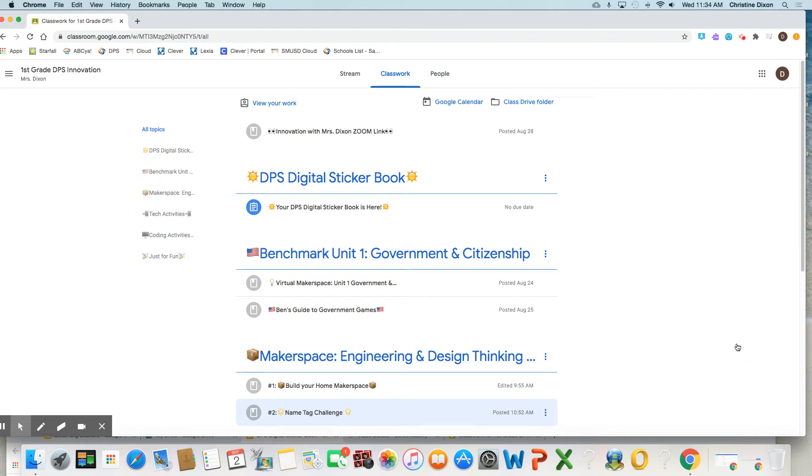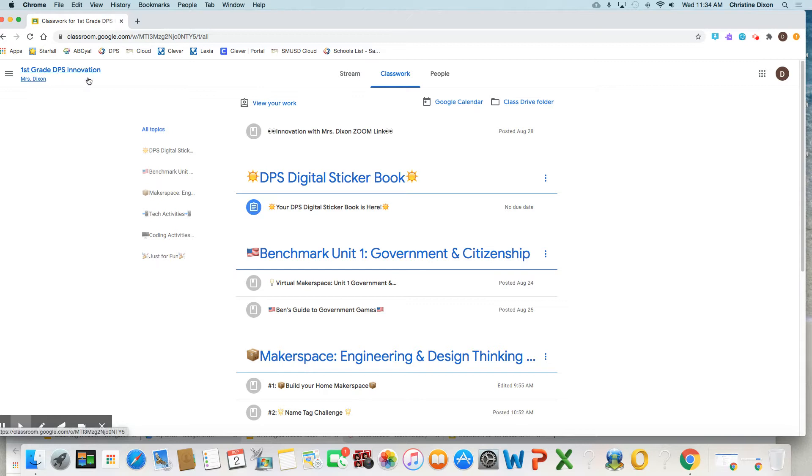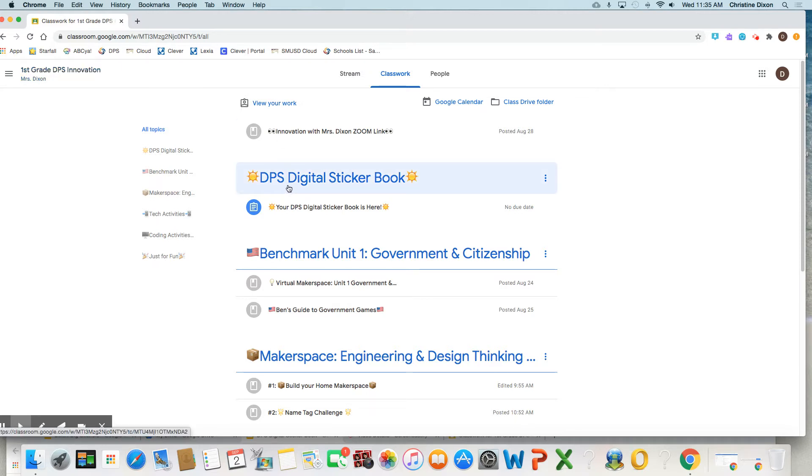Hello, Double Peak Innovators. This is Mrs. Dixon. I am in your Double Peak Innovation Google Classrooms. You need to be in your grade level, and you're going to see something new here that's pretty exciting.